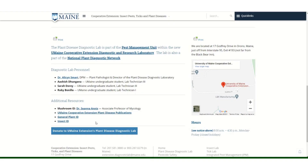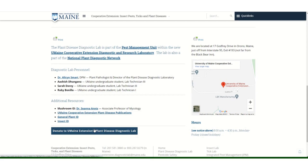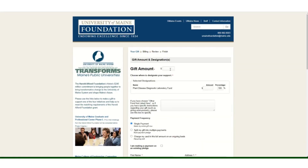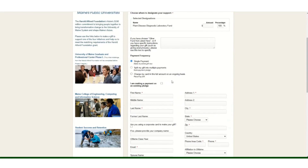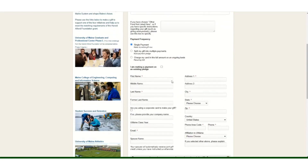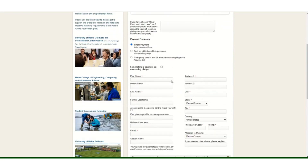Thank you for utilizing the University of Maine Plant Disease Diagnostic Lab. If you would like to support the lab and the work we do, please consider making a $5 donation.